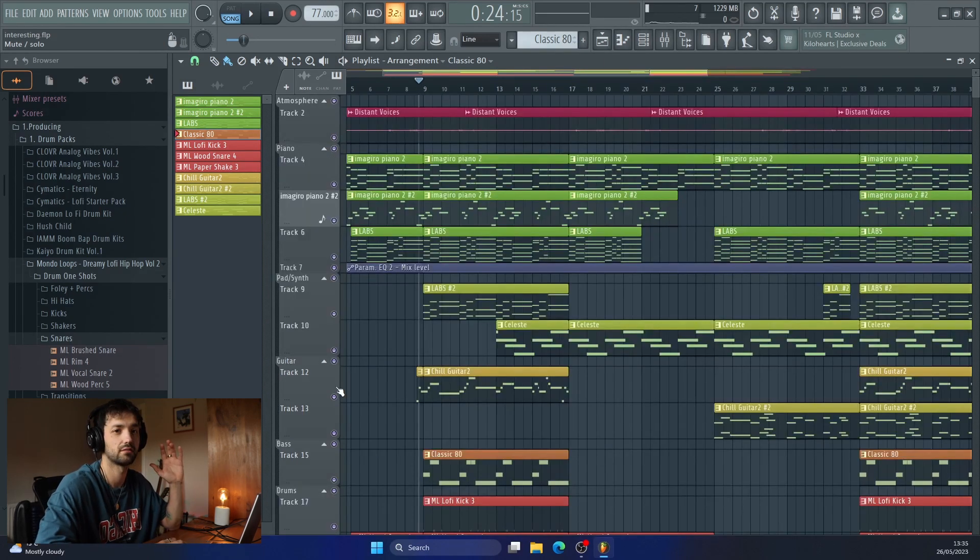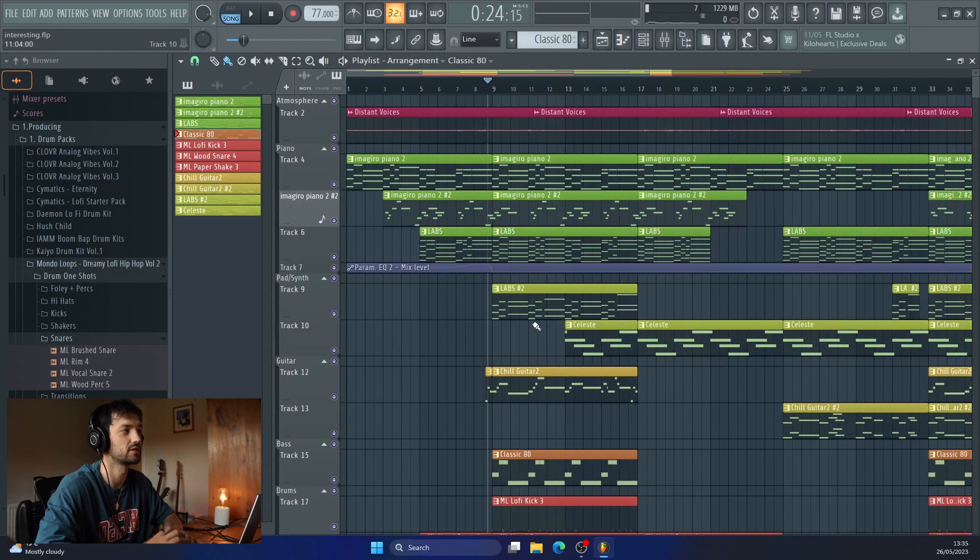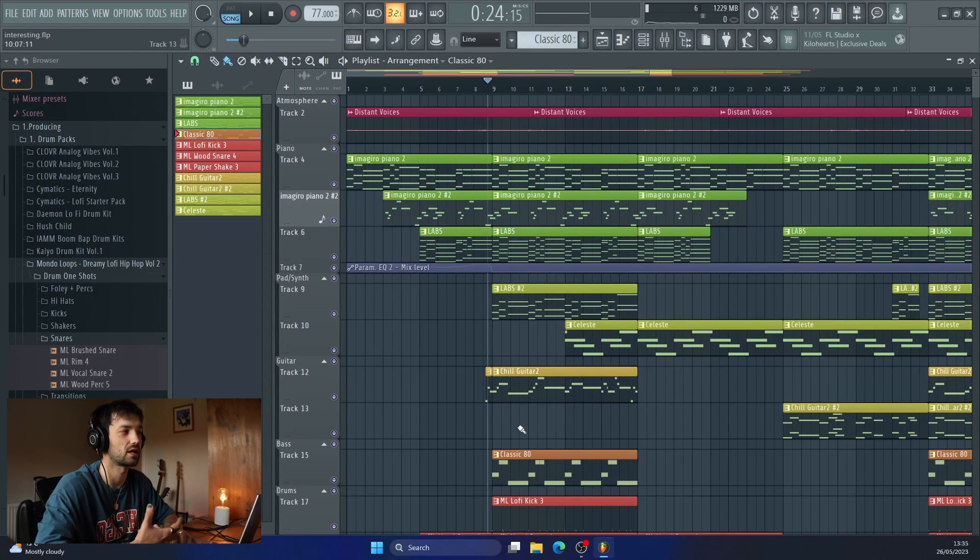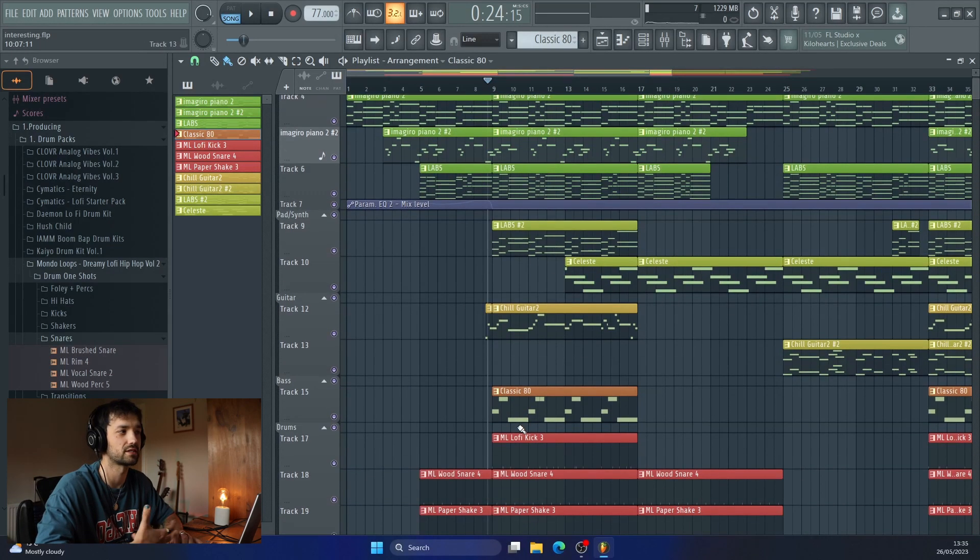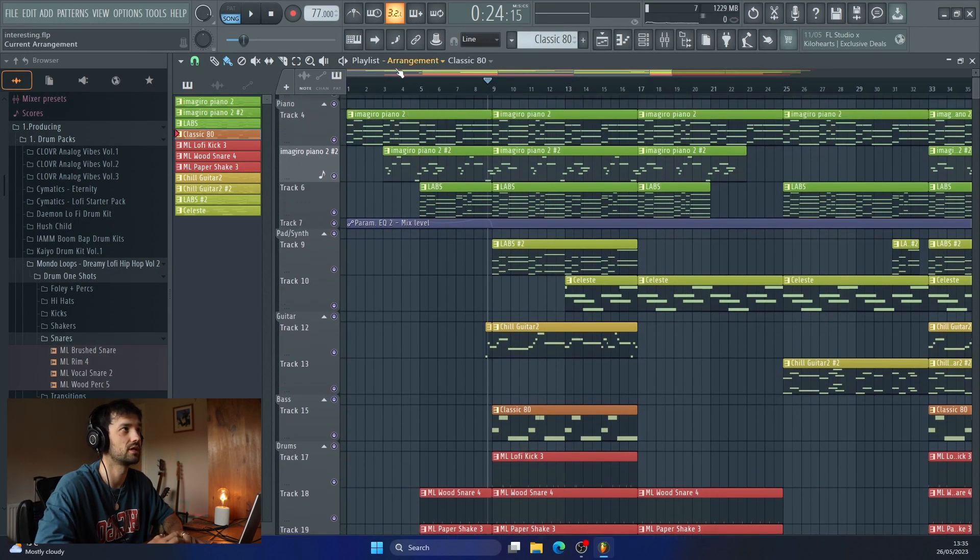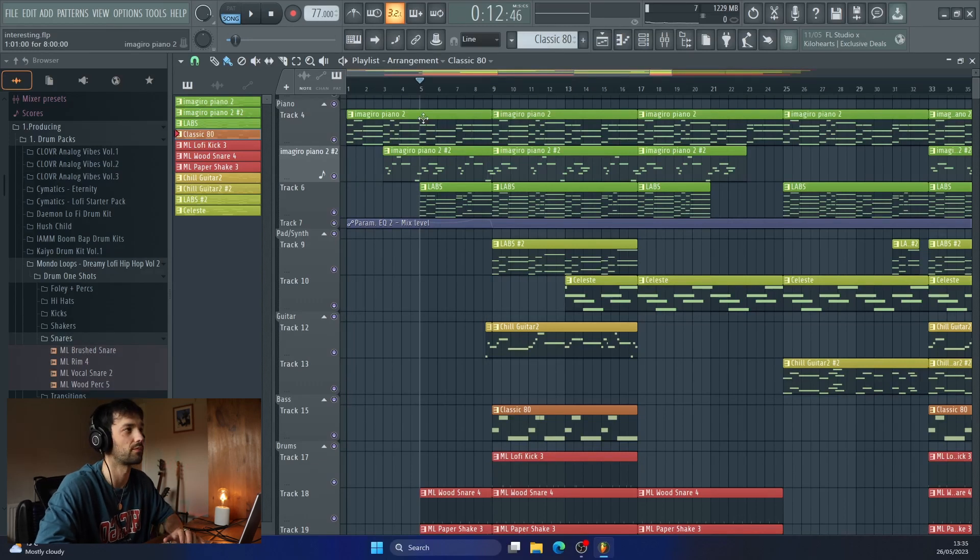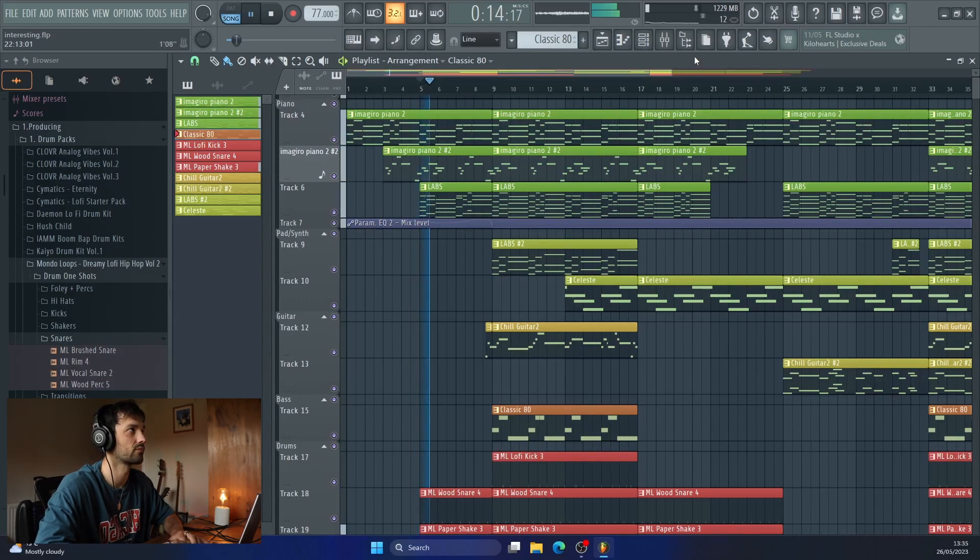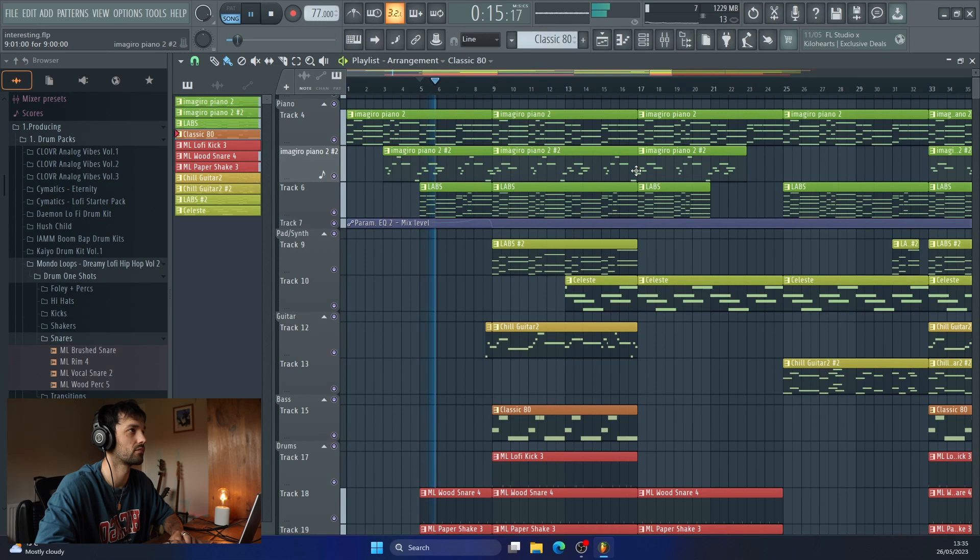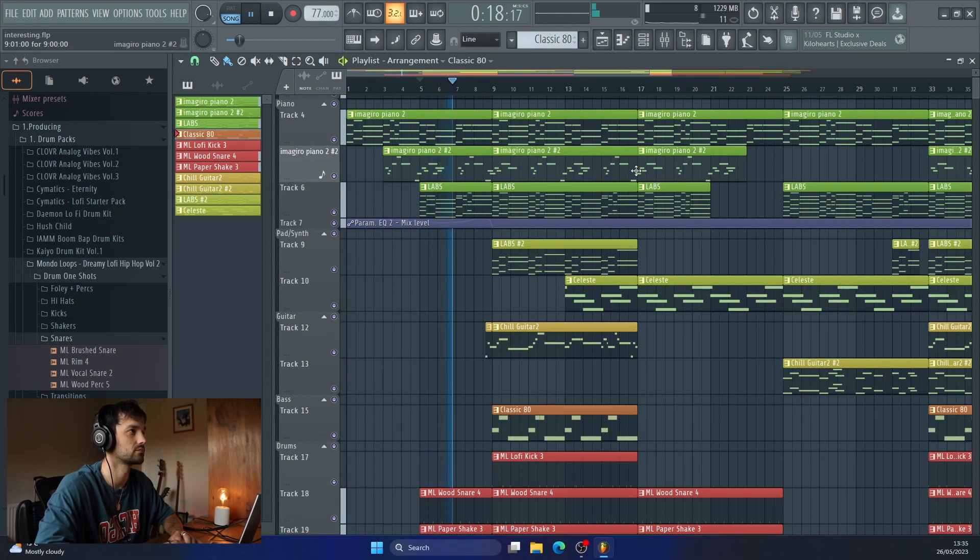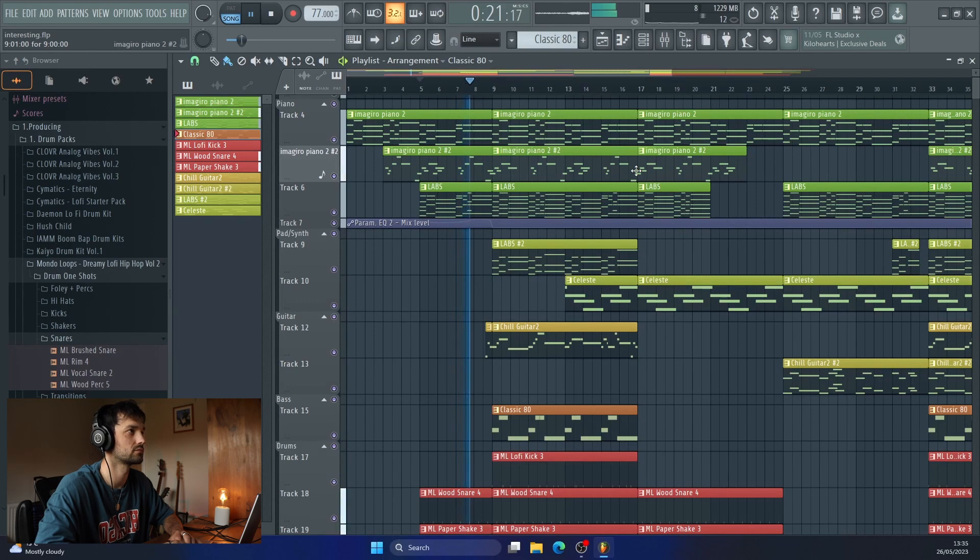So that's it. Pianos, a couple of pads and plucks, guitar, bass, and drums. Let's take a listen to how this sounds as it builds up.